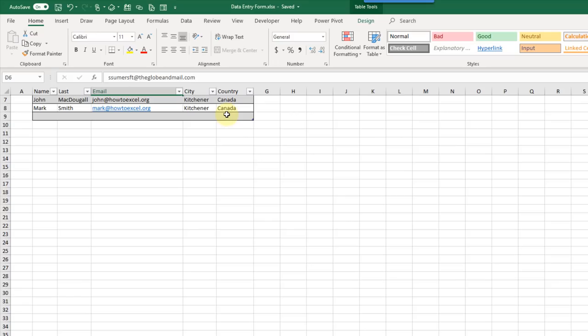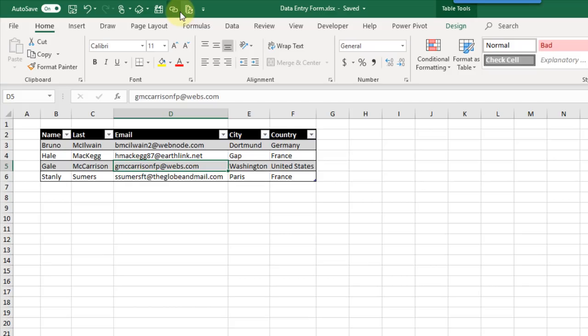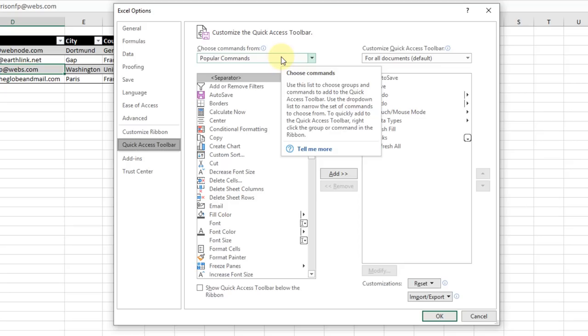The next method we're going to take a look at is the Form command in Excel. This is actually a kind of hidden command, so you're not going to find it in the ribbon. It's only available as a command in the Quick Access Toolbar. Up here is our Quick Access Toolbar, and if we want to add commands we can right-click anywhere and choose 'Customize the Quick Access Toolbar.' That opens up Excel Options with a list of commands — right now filtered on Popular Commands. You can choose All Commands.